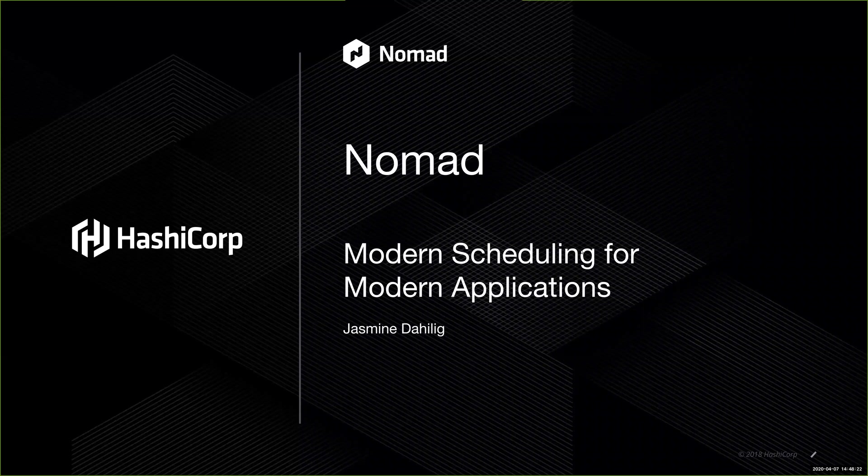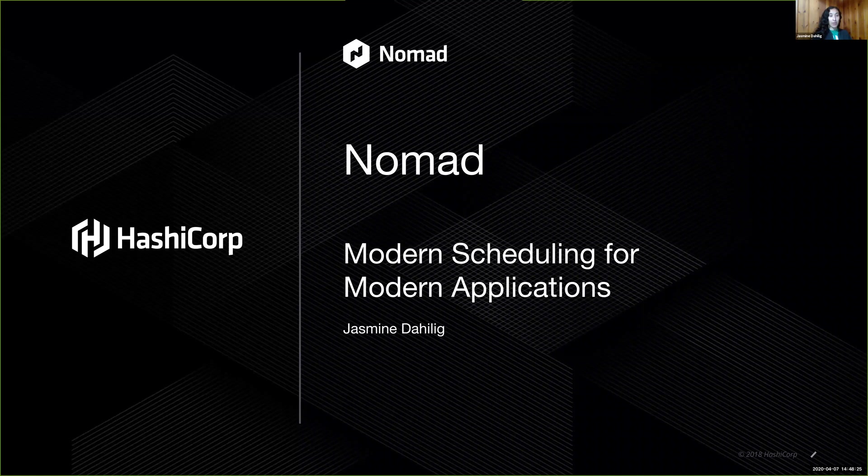Excellent. Hello, everyone. My name is Jasmine Dahillig. I'm a software engineer on the Nomad team, and I'm here to tell you about Nomad, Modern Scheduling for Modern Applications.